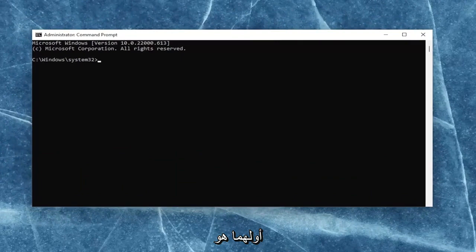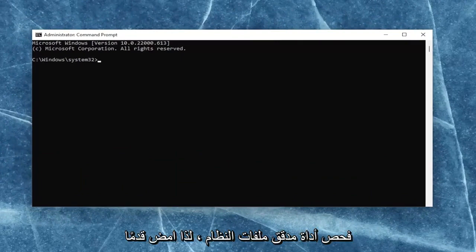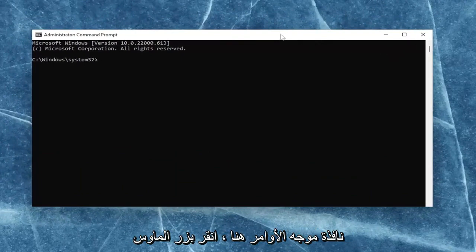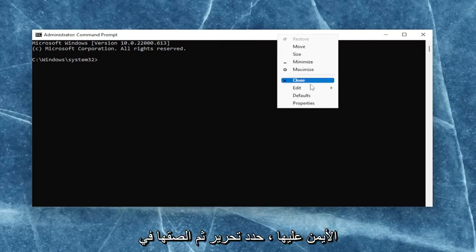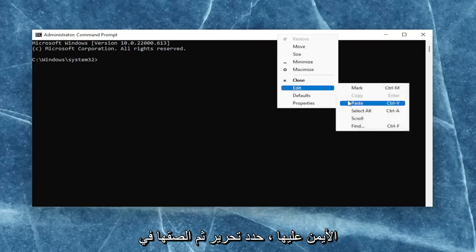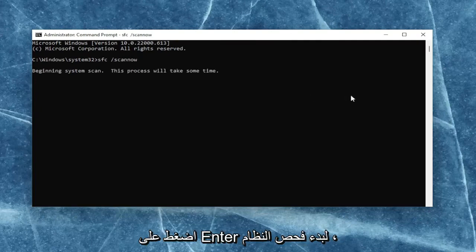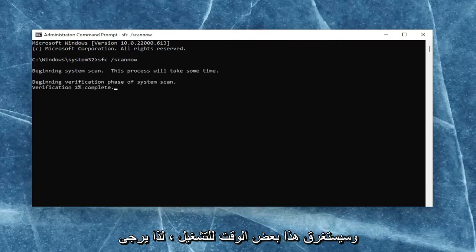I will have two commands in the description of my video. First one is the system file checker utility scan. Go ahead and copy that, and then go up to the top bar of the command prompt window. Right-click on it, select edit, and then paste it in. Hit enter to begin the system scan. This will take some time to run, so please be patient.